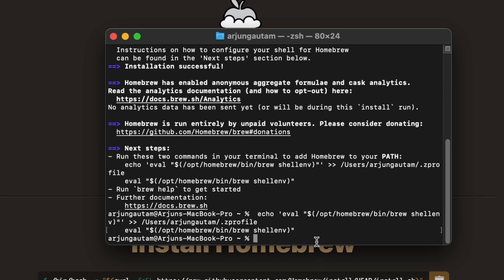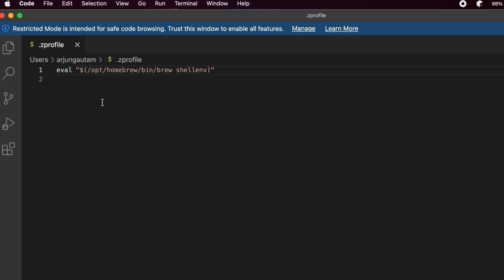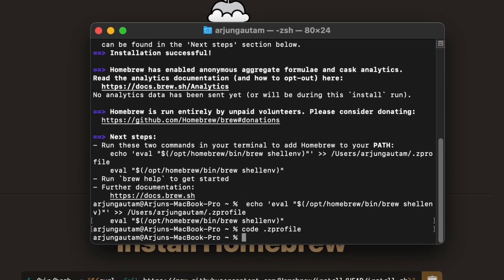Now this will add this into the dot zsh profile. To check, just type code dot zsh profile and you can see it has already added this line here.